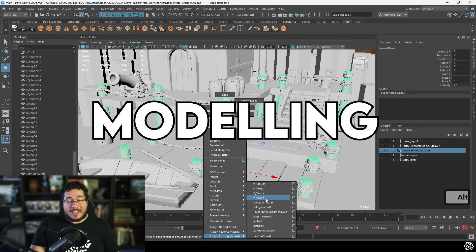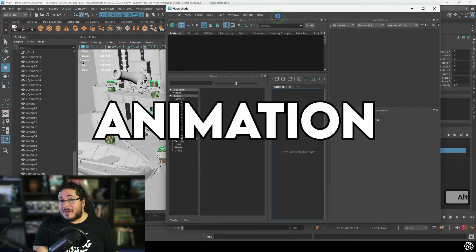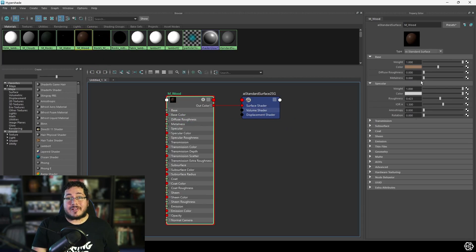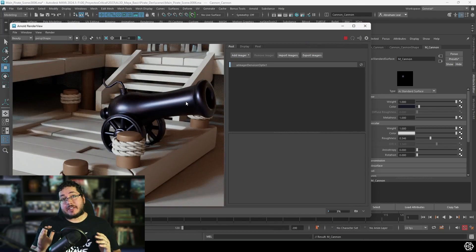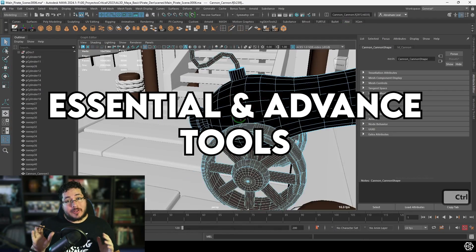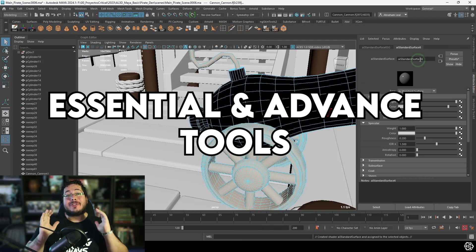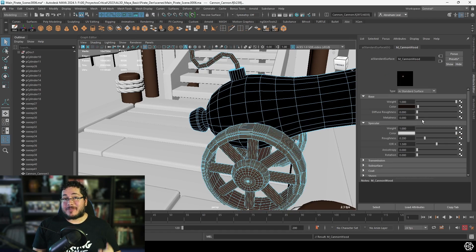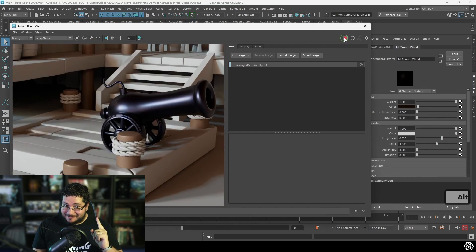We will go over modeling, texturing, animation, lights, materials, and rendering. We will start with the basics of the software and I'm going to be showing you all of the tools that I know so that you can start creating amazing things from chapter one.